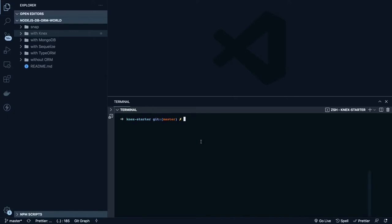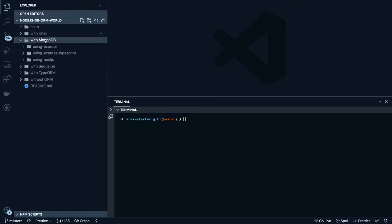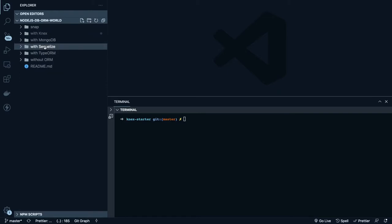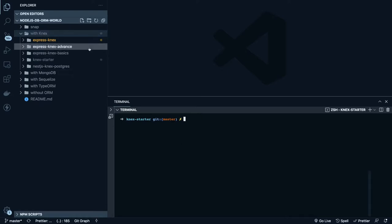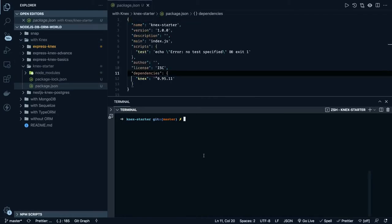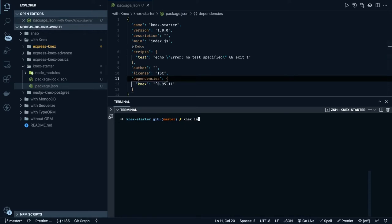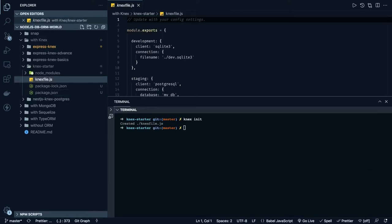I'm showing you the code which I already pushed onto GitHub. This contains examples without ORM and when you are using ORMs like Knex, MongoDB, Sequelize, and TypeORM. Currently we are talking about Knex, so we are inside a Knex starter. We already have package.json and we can execute 'knex init', which will give us a simple Knex file.